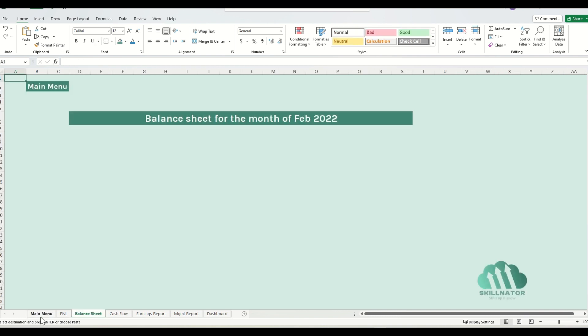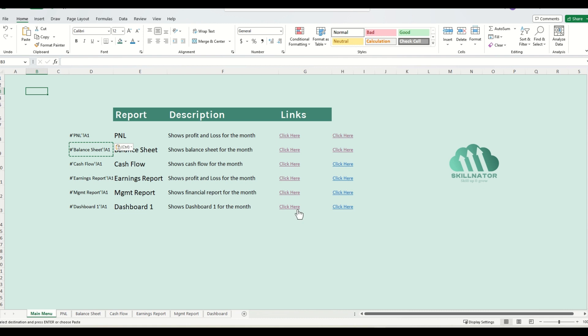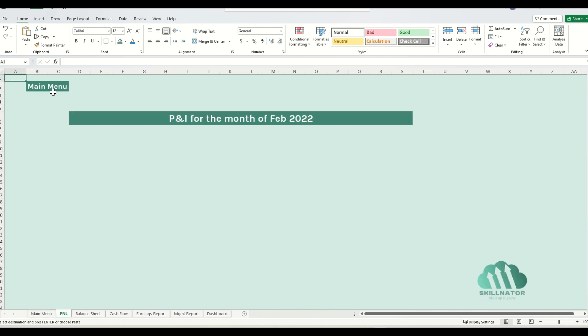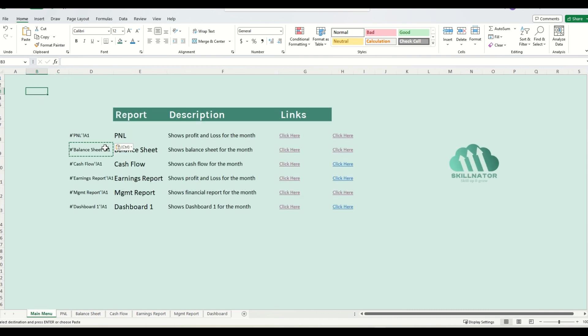Now let's try if our formulas are working. So balance sheet is working. Go back to the main menu, let's try management report. It's also working. Go back to the main menu. P&L is also working, and we go back to the main menu.